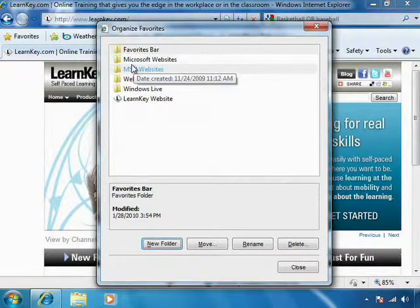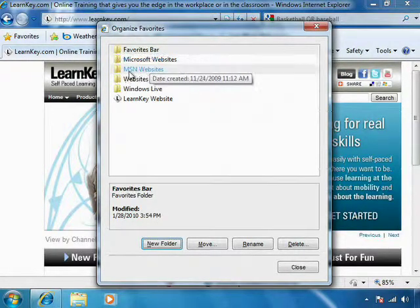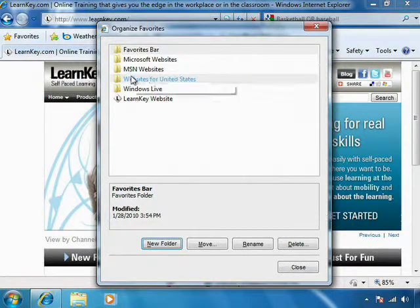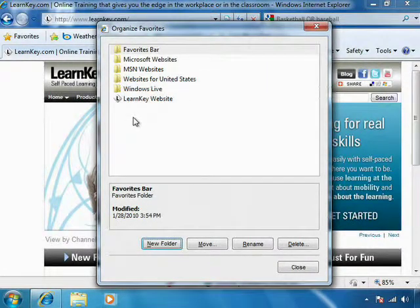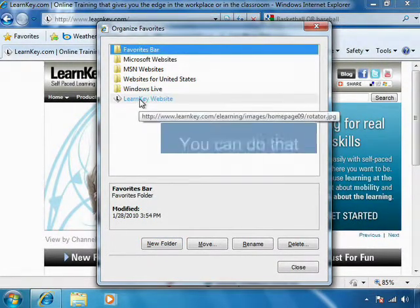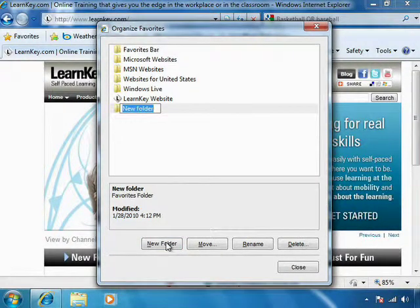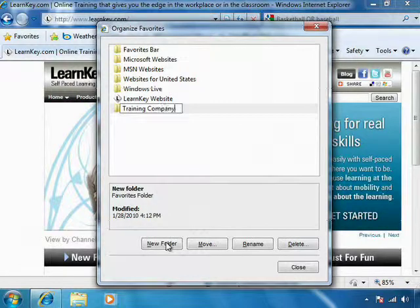So maybe some of these websites — Microsoft websites or MSNBC websites — maybe I don't need those. Maybe I want to go ahead and remove them, or maybe I want to rename them. I can do that. I can add a new folder — maybe I'll call it Training Companies.